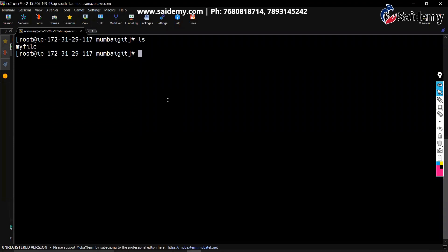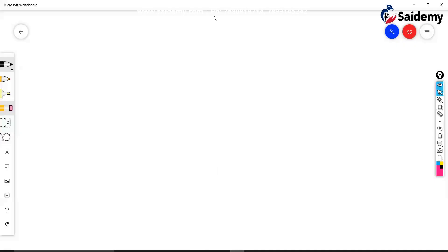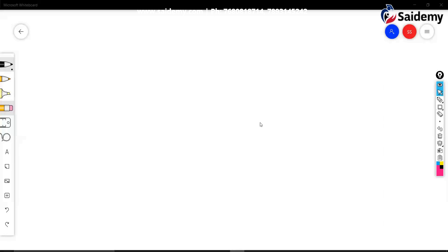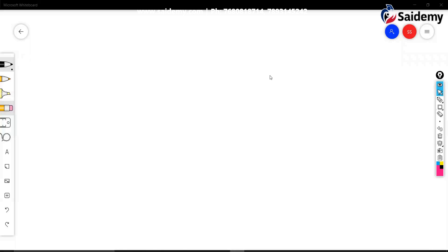Apart from that in Git, we have so many small topics that we are going to discuss one by one. Our next topic is Git ignore.